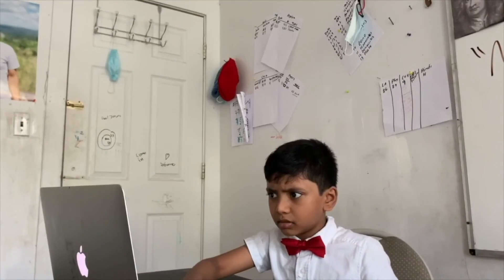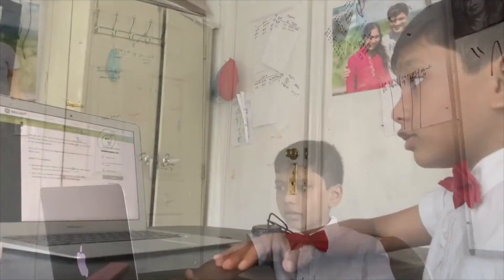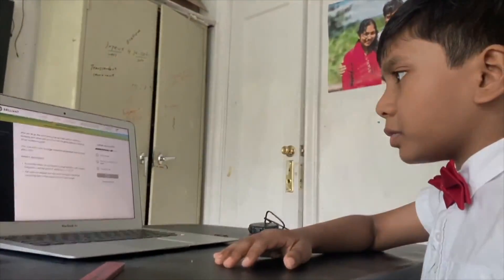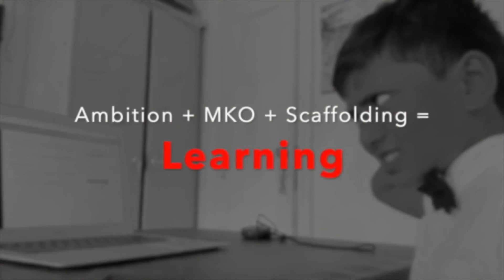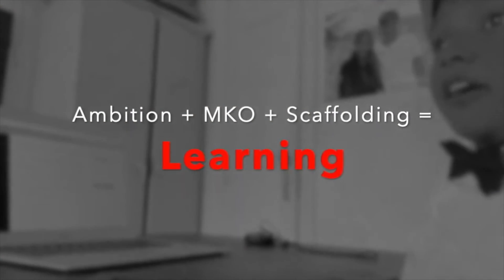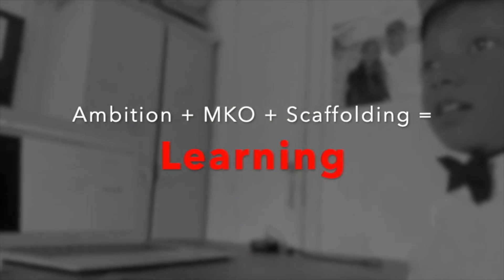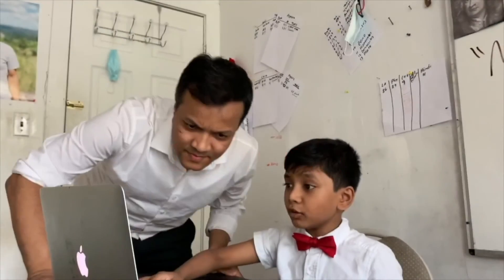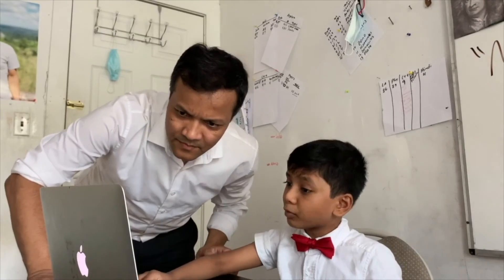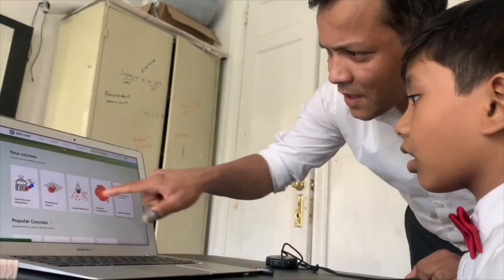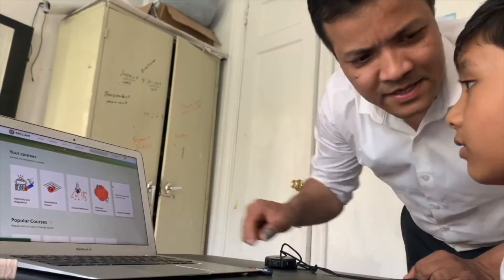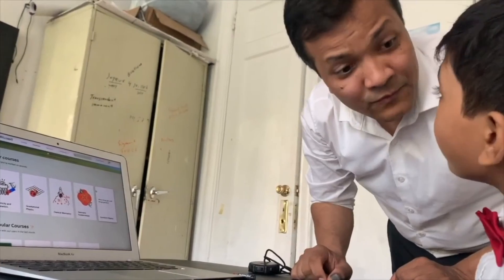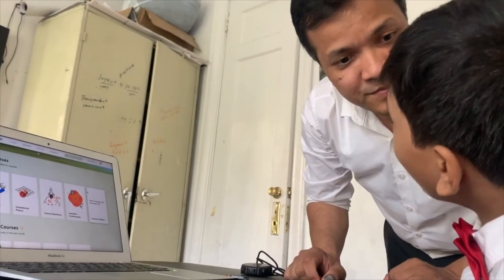Even better, plus MKO plus scaffolding equals loading. We believe anyone can learn anything. That's why our motto is memorization is a crime, and that's why we partnered with Brilliant.